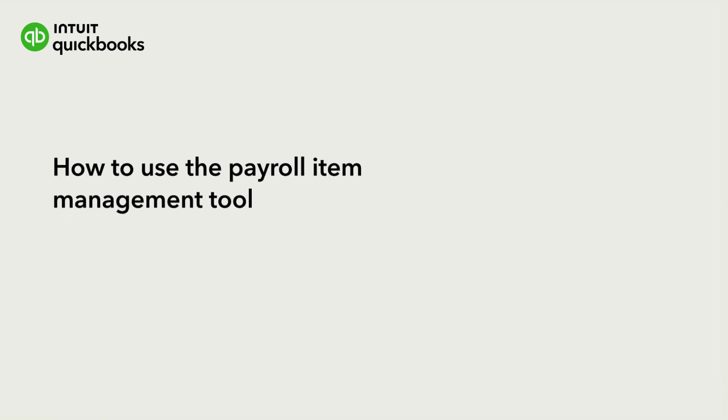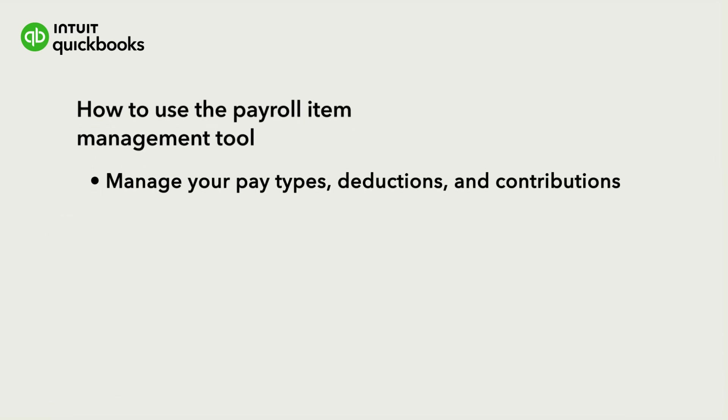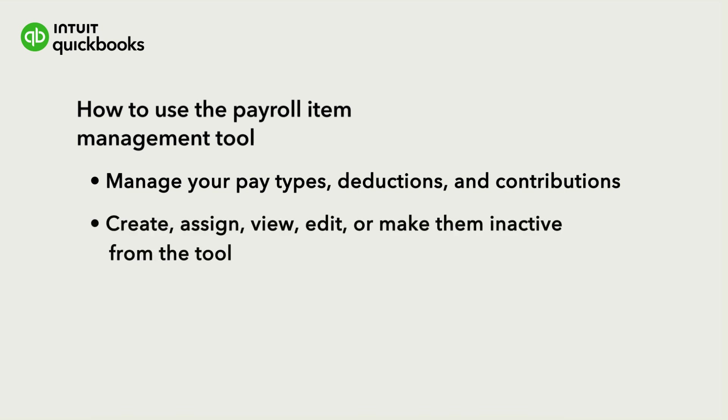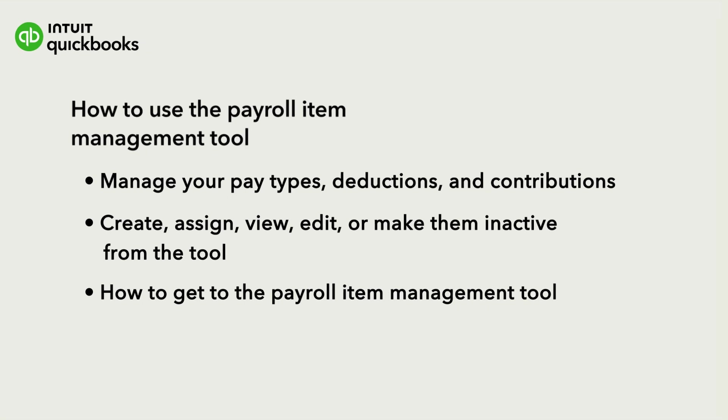The Payroll Item Management tool lets you manage your pay types, deductions, and contributions in one place. You can create, assign, view, edit, or make them inactive from the tool instead of editing each employee's profile. This can help you save time if you have a lot of employees or pay items. We'll show you how to get to the Payroll Item Management tool and take advantage of all the features. Let's get started.